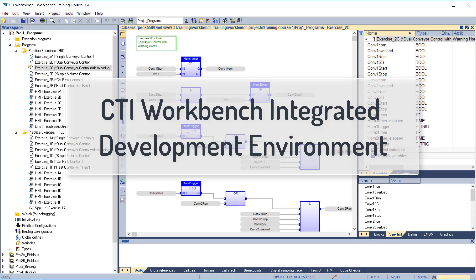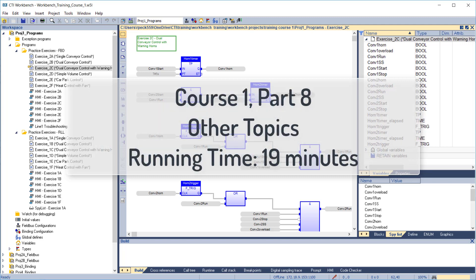Welcome to online video training for the CTI Workbench Integrated Development Environment. Course 1, Part 8, Other Topics. Running time, 19 minutes.